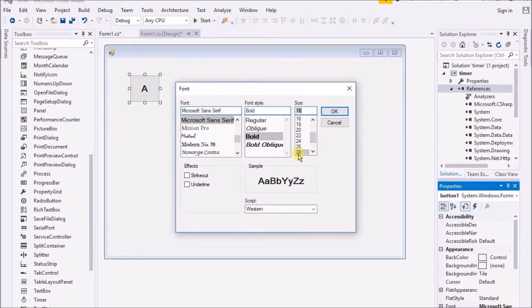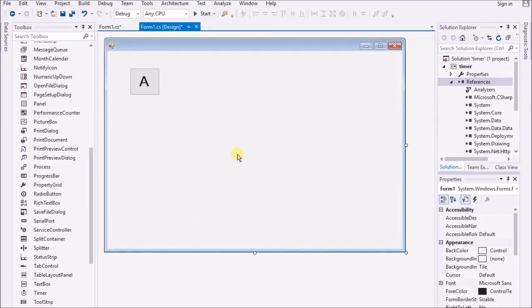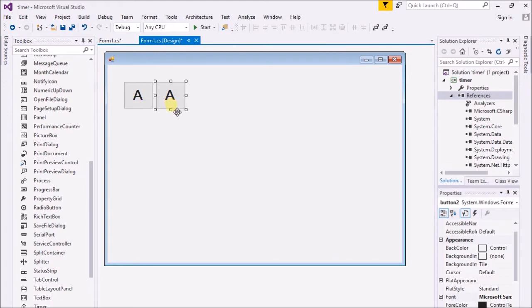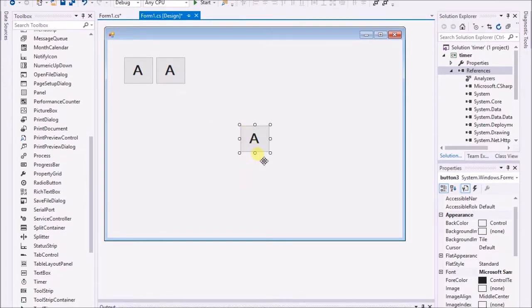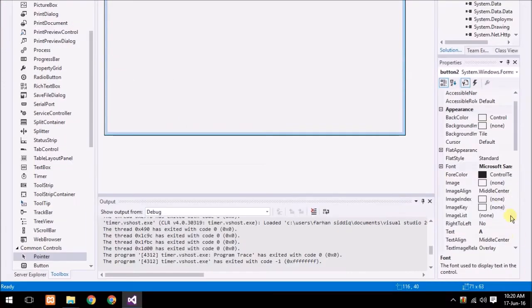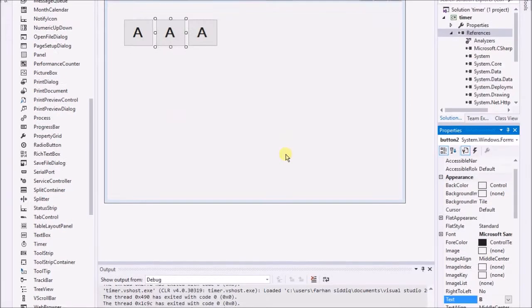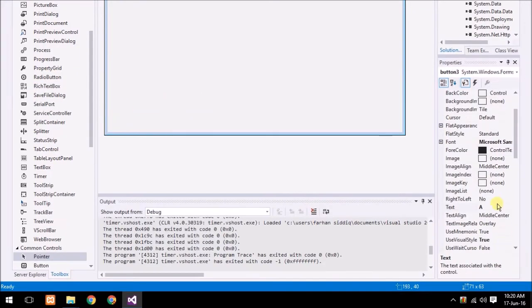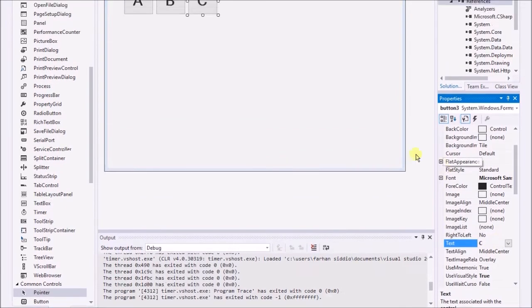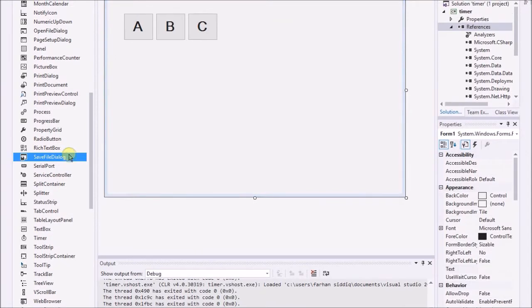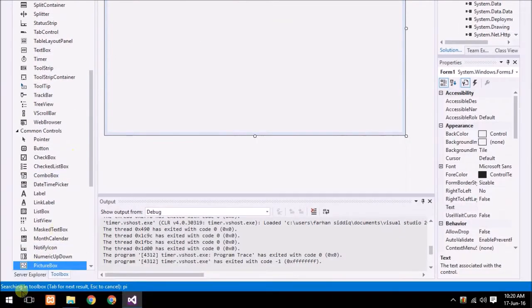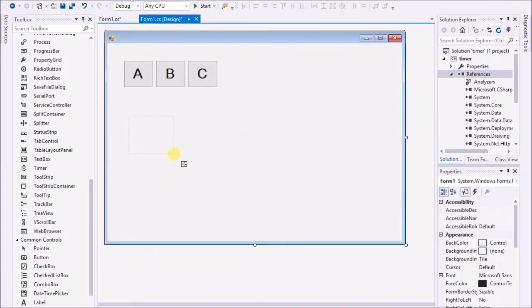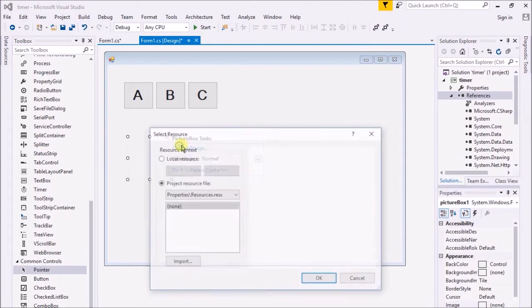I'm just gonna copy that. That's enough for understanding. I just wanna change the text to B and this to C.